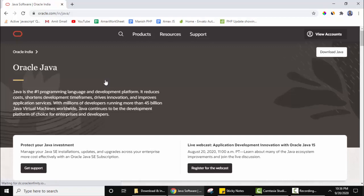Now the official website is visible, Oracle.com/Java. Click on it. Here is the official website. On the right you can see download Java is visible. You need to click on it to download.